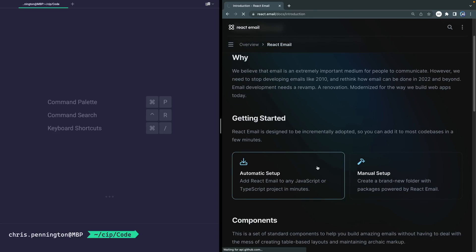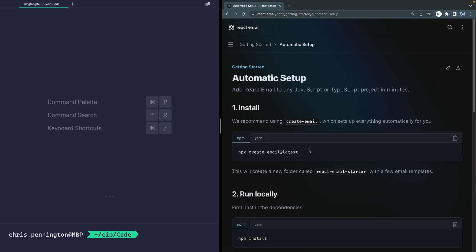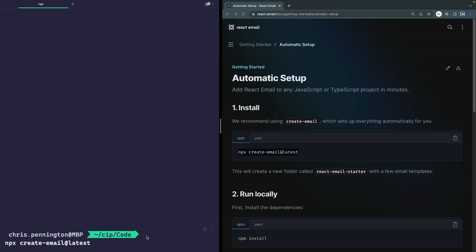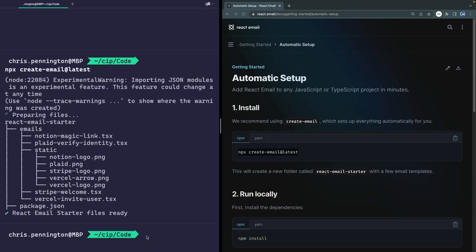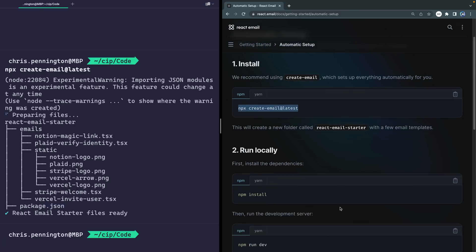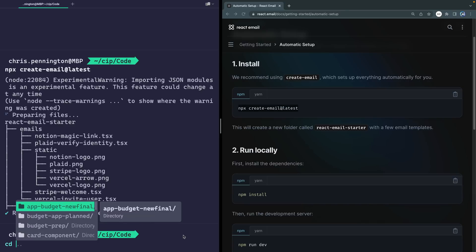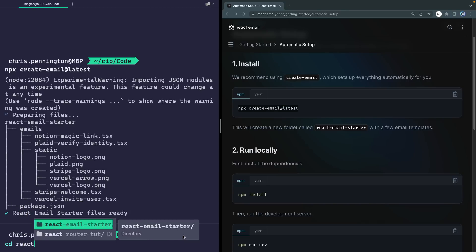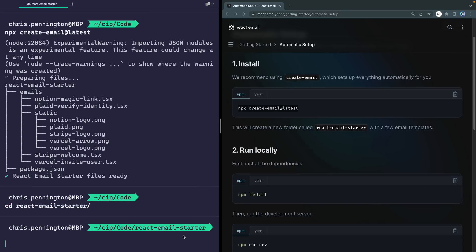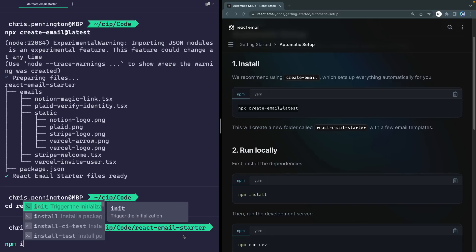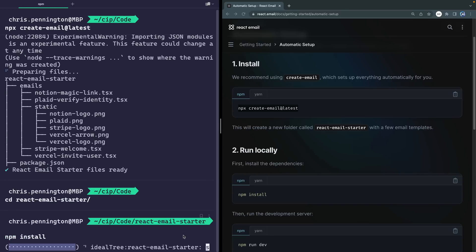So go to the automatic setup, and I'm just going to use npx. That works for me. So I'm going to create it right here in this directory. Because this might take just a second, let me fast forward and be right back with you. All right, so as you can see here, it's going to create a new folder called React email starter. So let me go ahead and cd into that, React email starter, and then I'll just npm install it. And once again, let me give this a couple seconds.